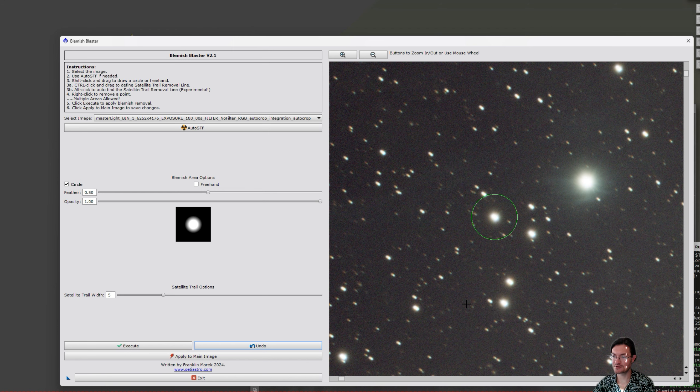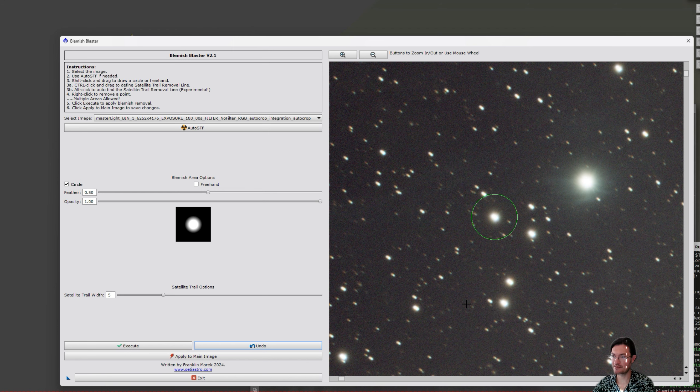As always, I'm continuously trying to improve the algorithms, so expect the automated satellite trail finder to happen much better in future versions.